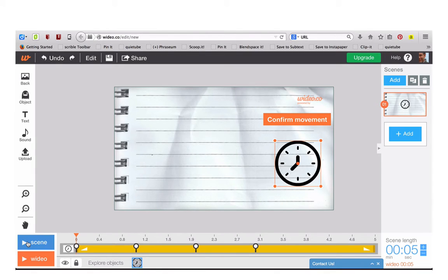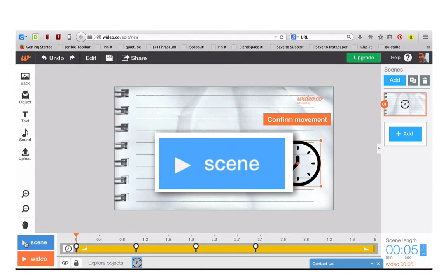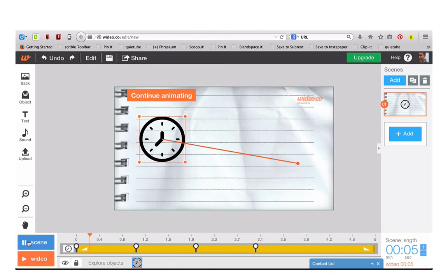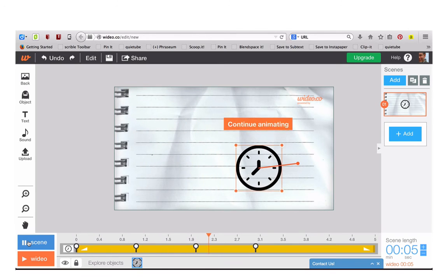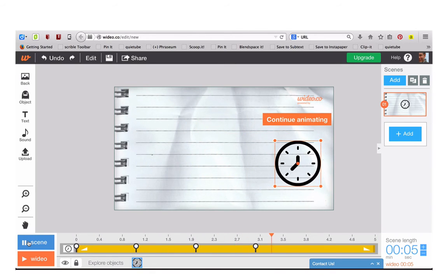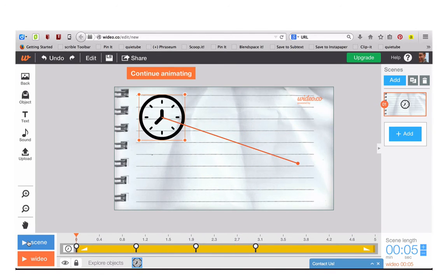To see how that will look, click on Scene and the Play button and here you'll see how your object will move.